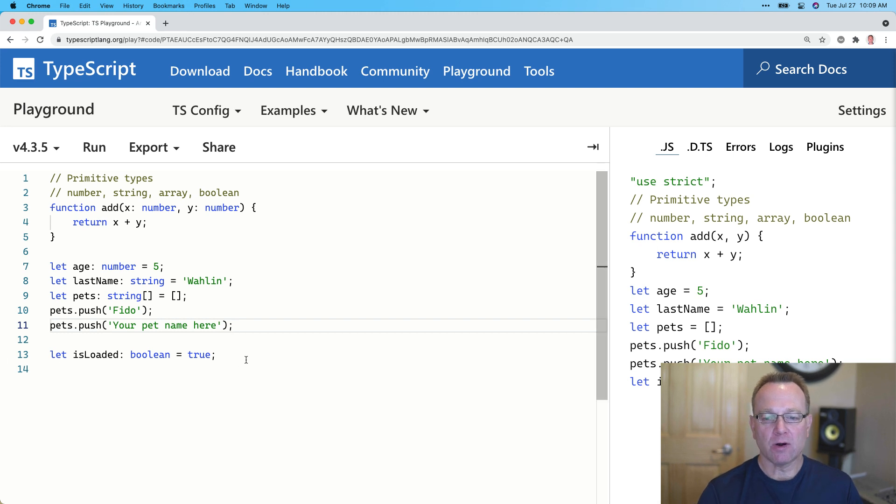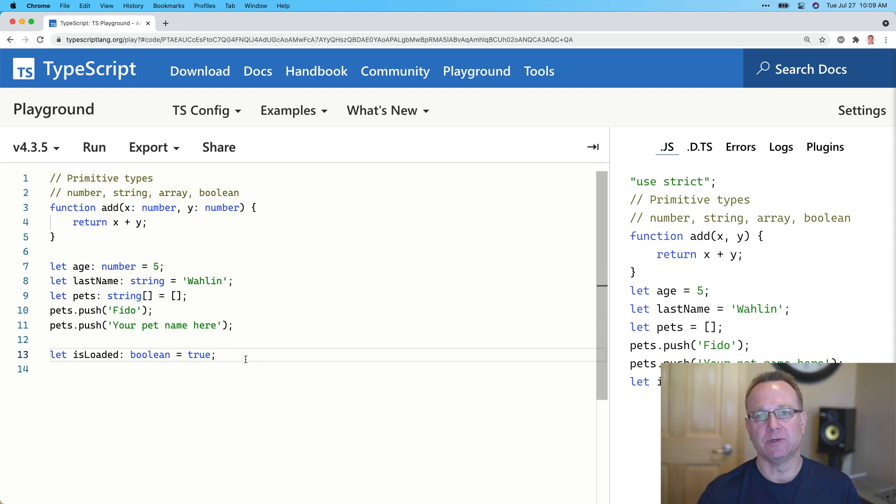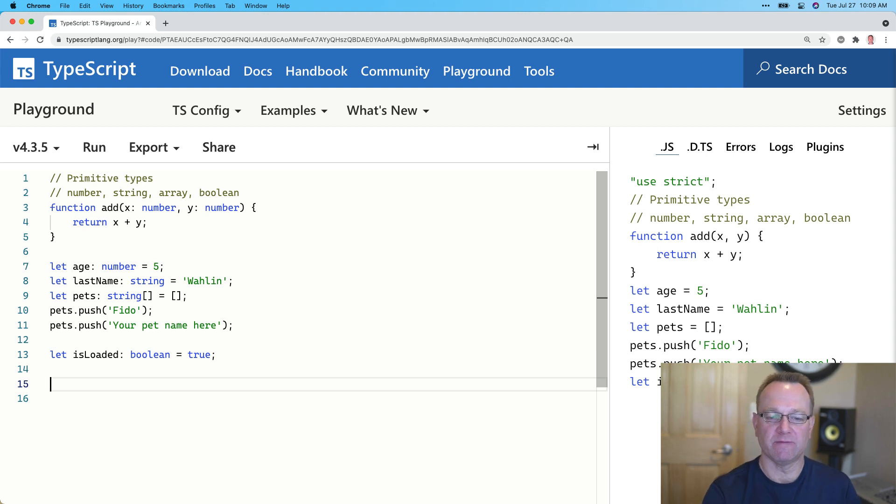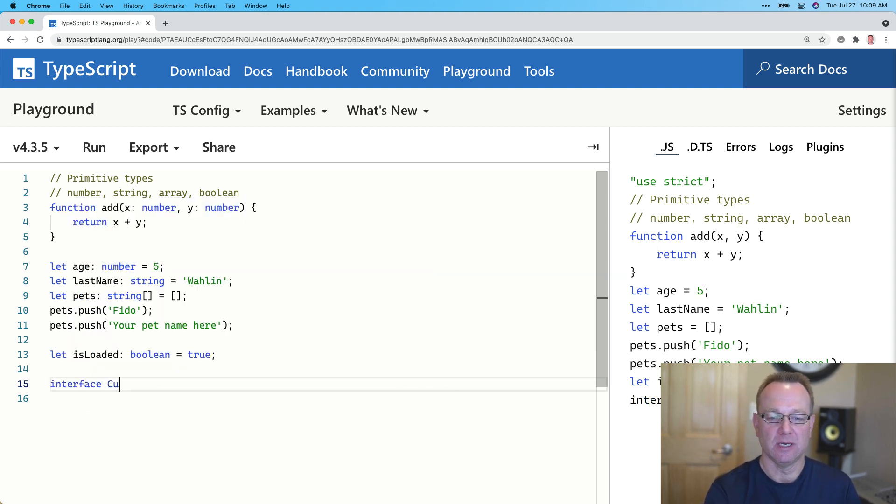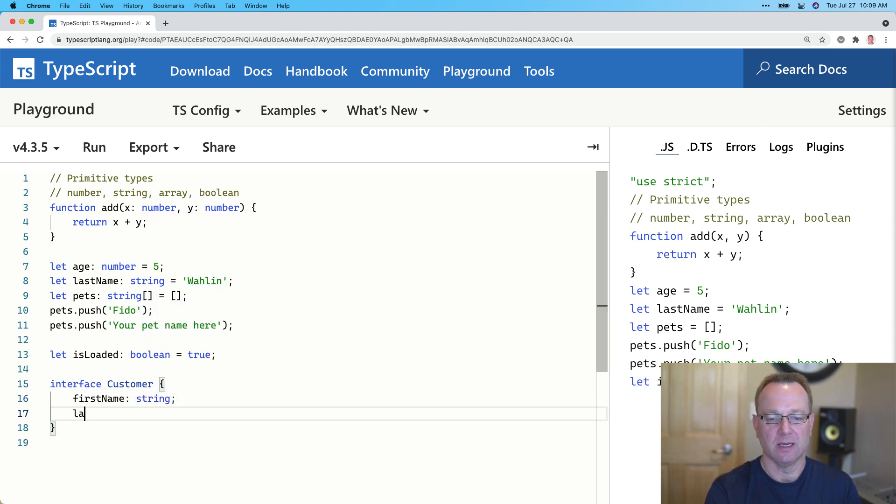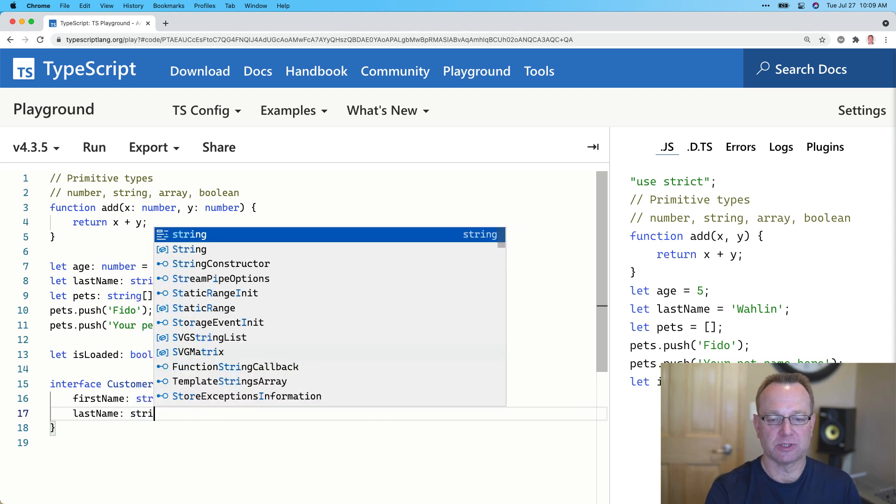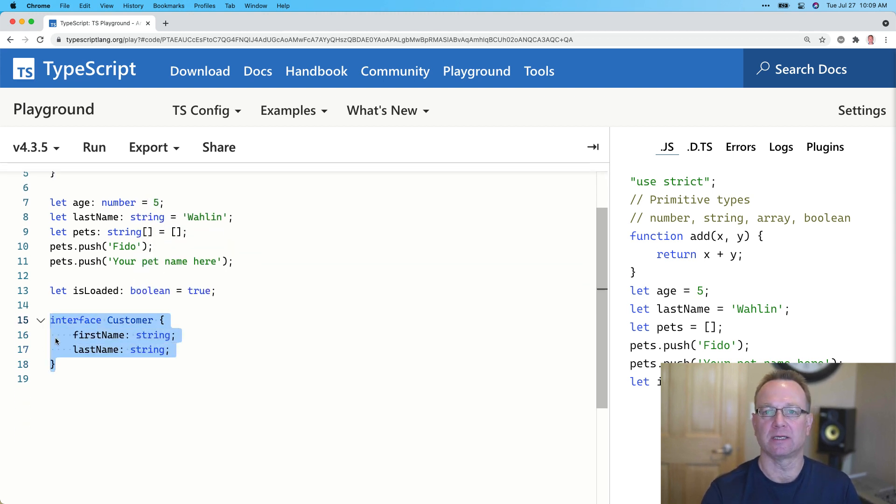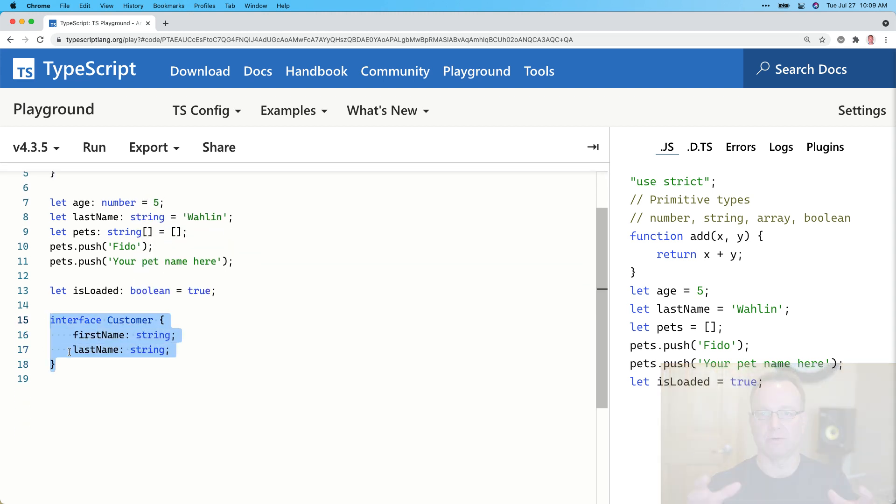Now, there are other custom data types you can do as well. I'm going to show you a sneak peek. We'll have a whole video on this, but you can define what's called interfaces. So for instance, I could say that we could have a customer that has first name, that's a string, and last name, that's a string. And this is actually making an object structure. You'll notice this never makes it over. In fact, none of the data types ever make it over into the compiled JavaScript.